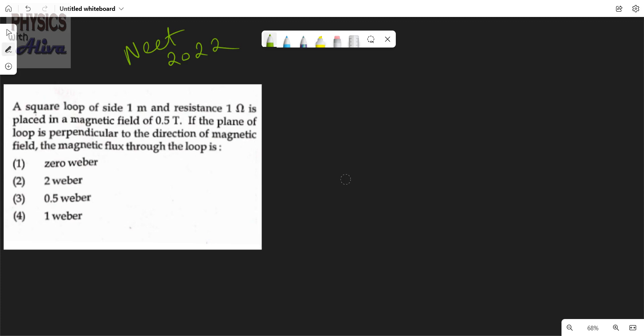First, read the problem. A square loop of side 1 meter and resistance 1 ohm is placed in a magnetic field of 0.5 tesla. If the plane of the loop is perpendicular to the direction of the magnetic field, the magnetic flux through the loop is?